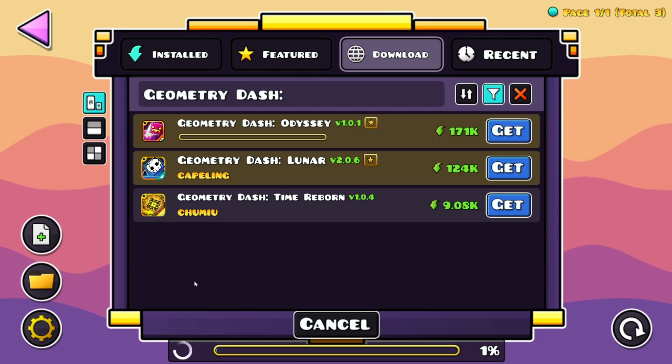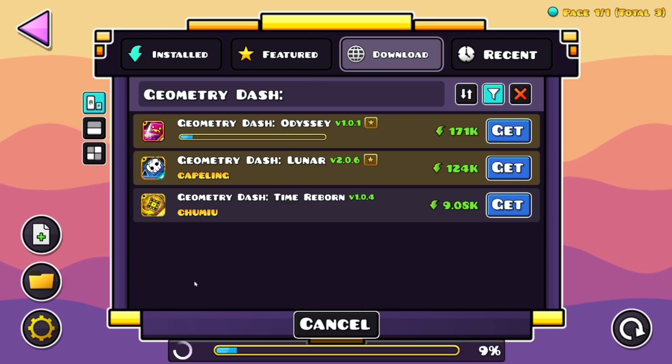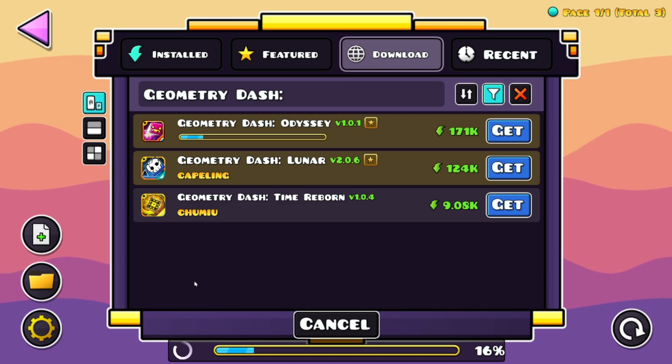And just wait for it to download and install the mod as well as any dependencies that it might have. As you can see this download is taking way longer than usual because it's a way larger mod, so just wait for it.